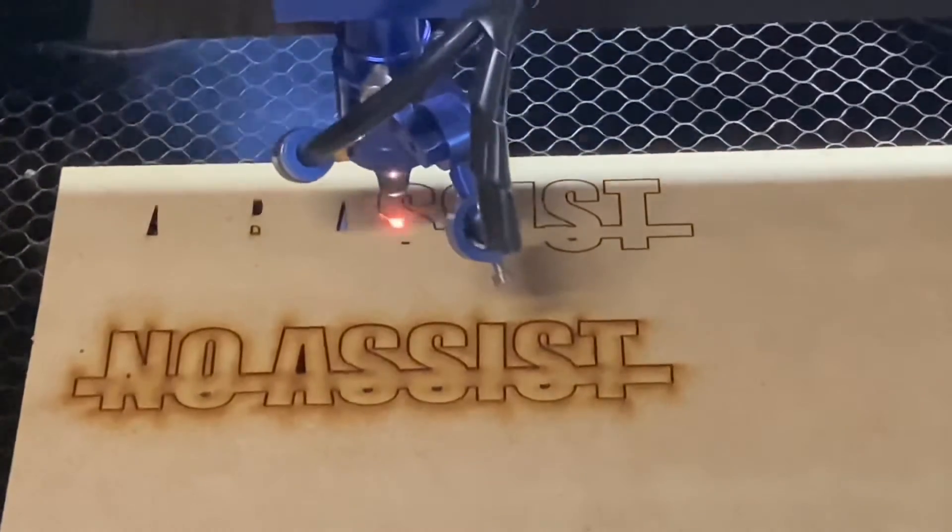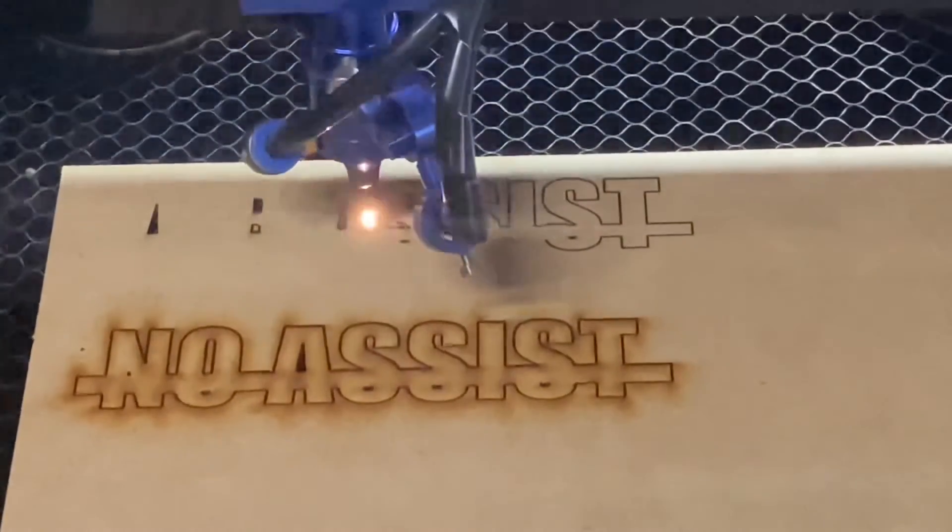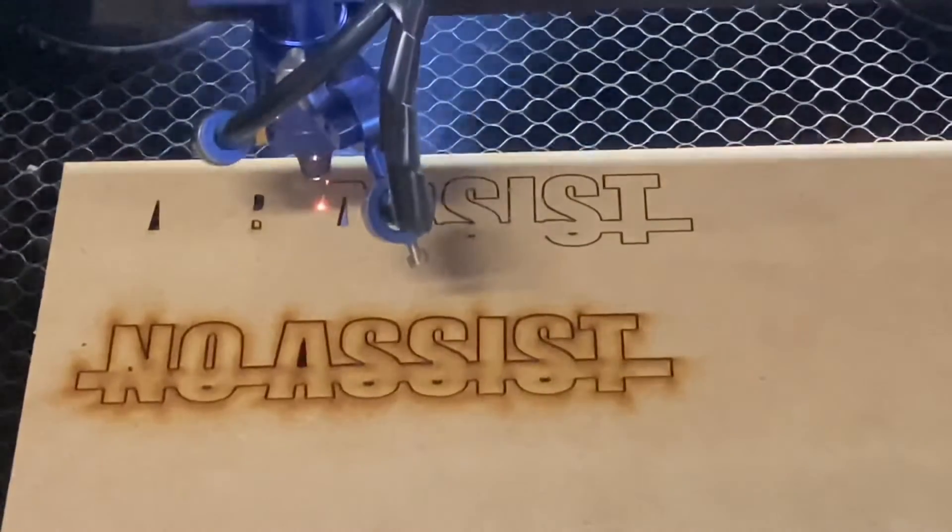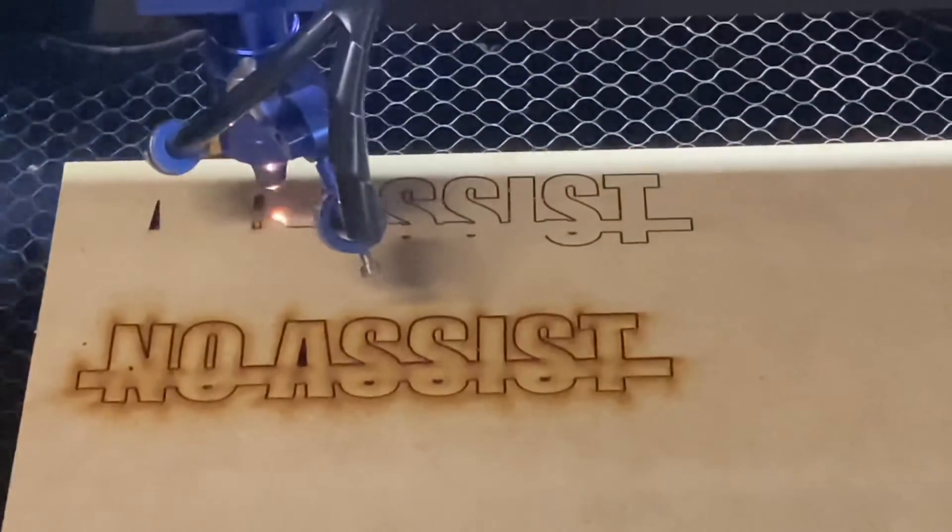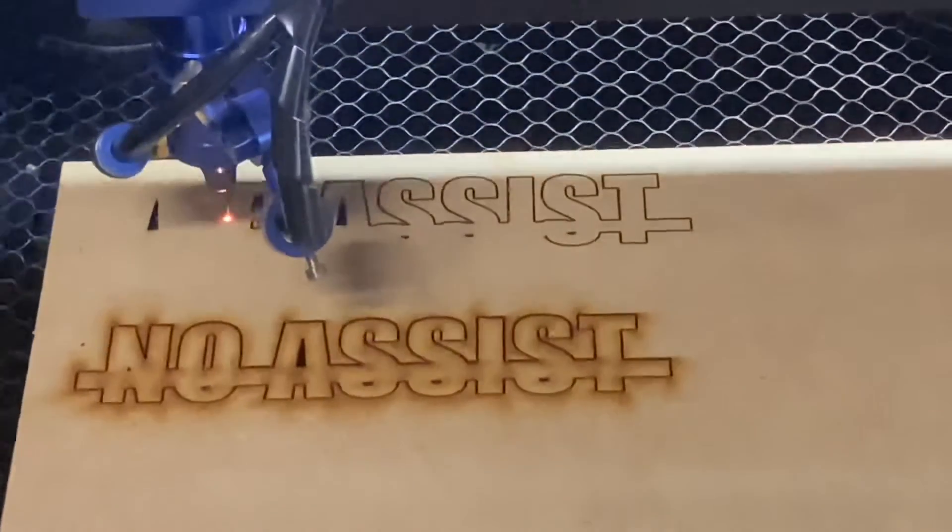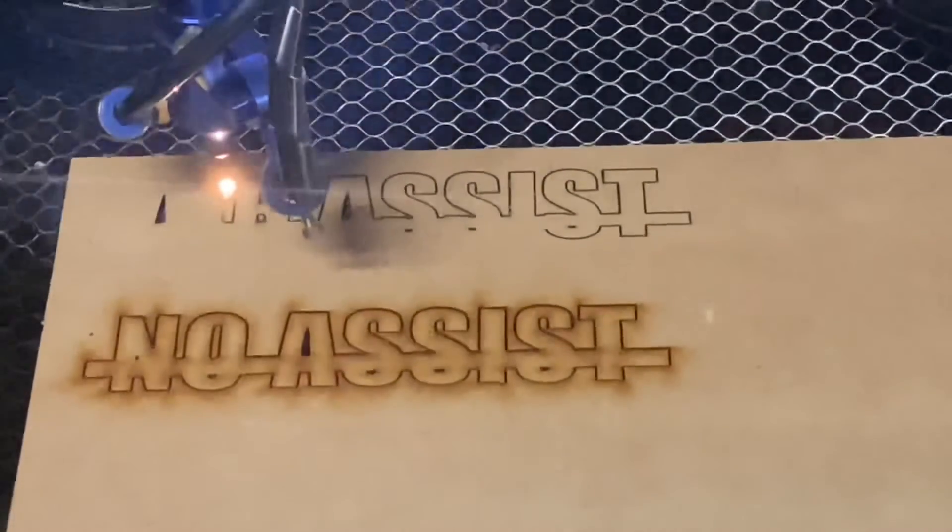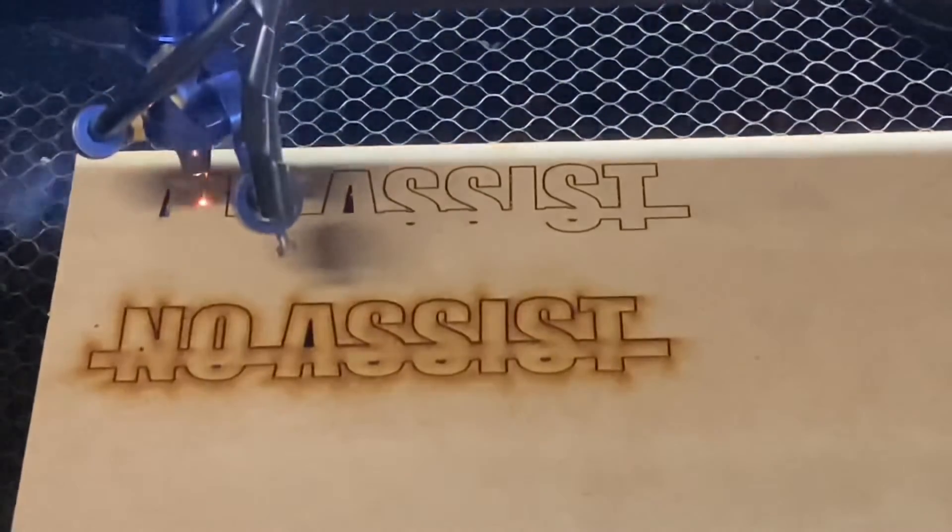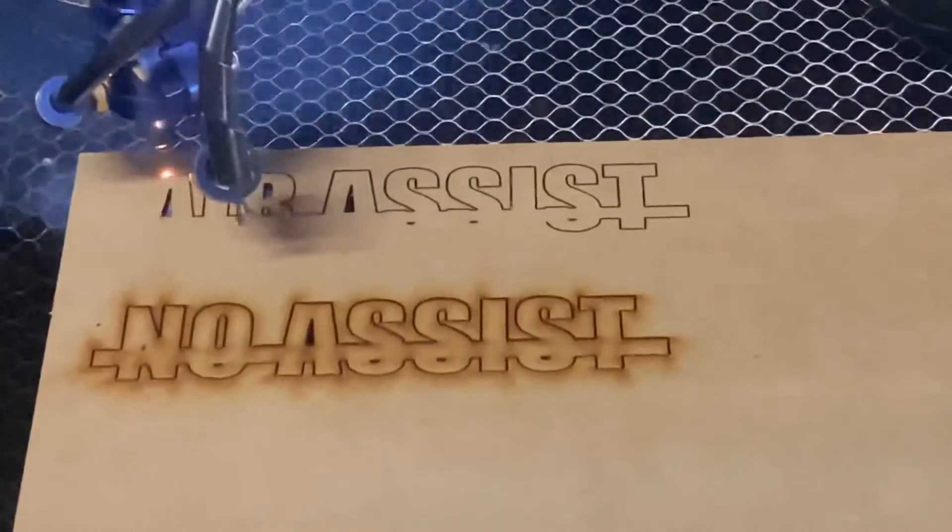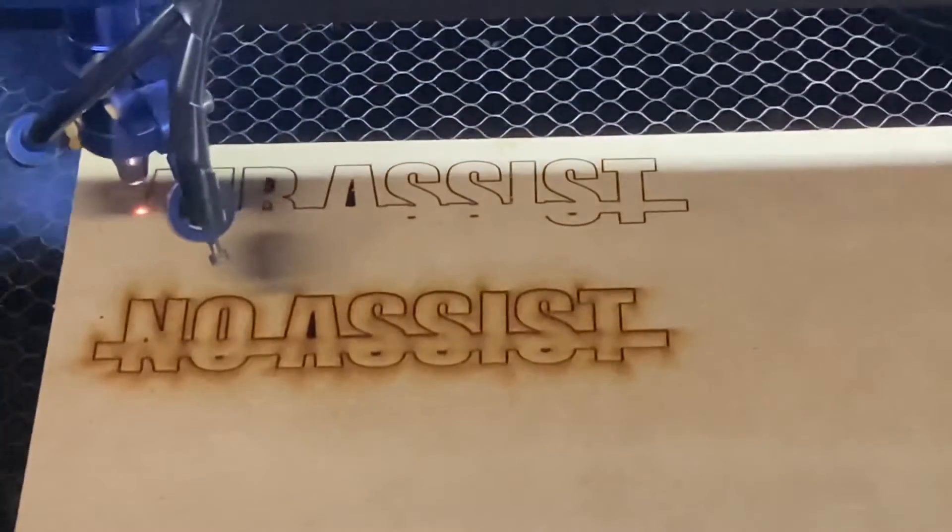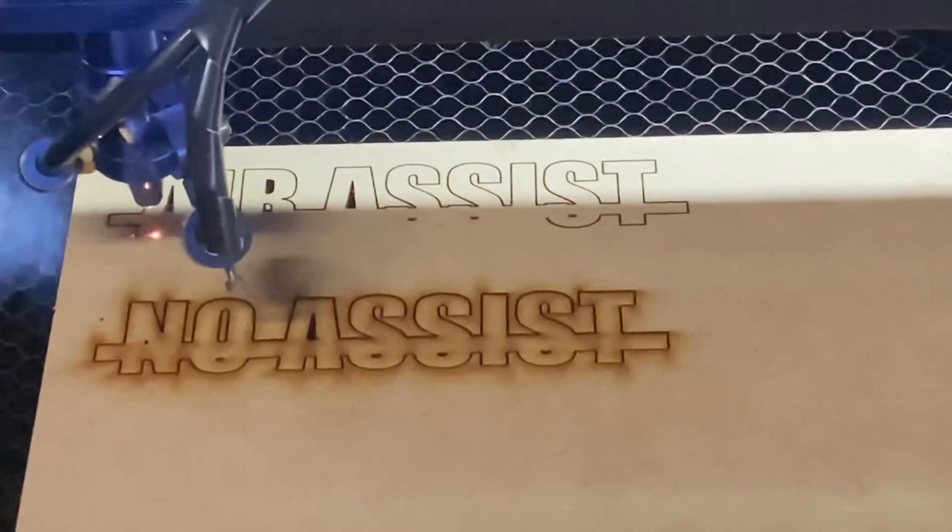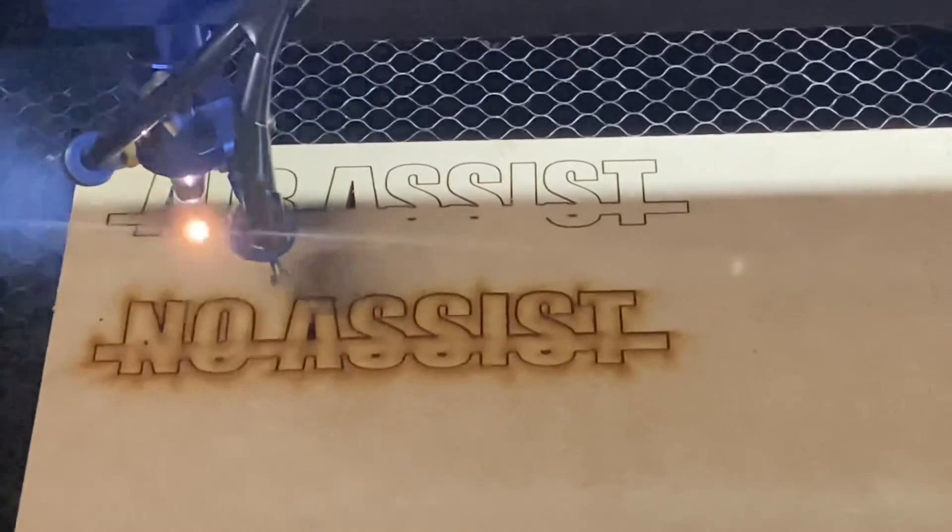When I showed you before with the air assist off, the air that's flowing out of that nozzle is roughly about the same as the pump that came with it, the air pump that came with the machine. It may be a little bit more but it's definitely not too much more. This is definitely a huge upgrade and as you can see there, that cut is super clean.